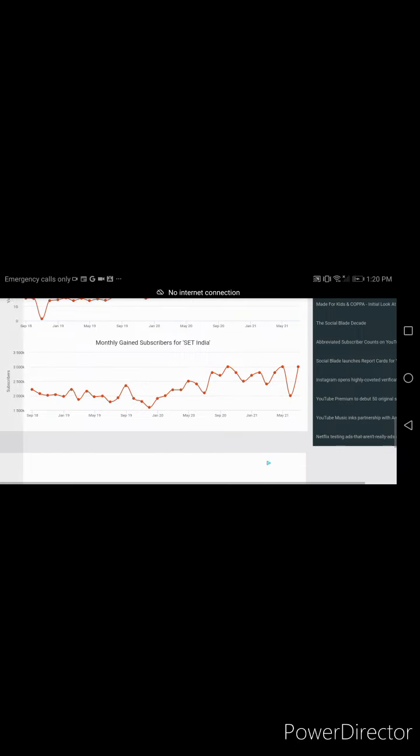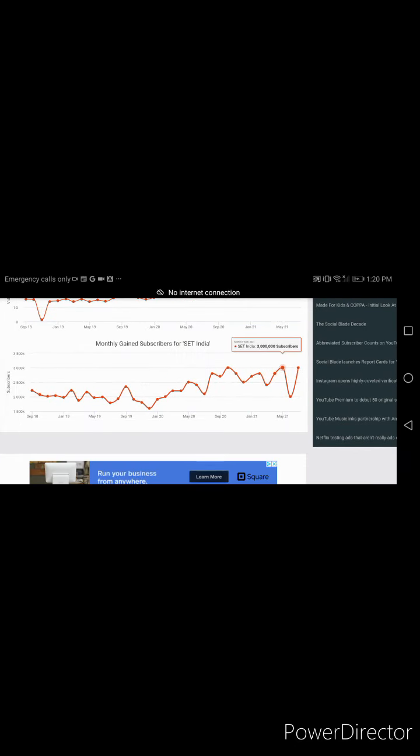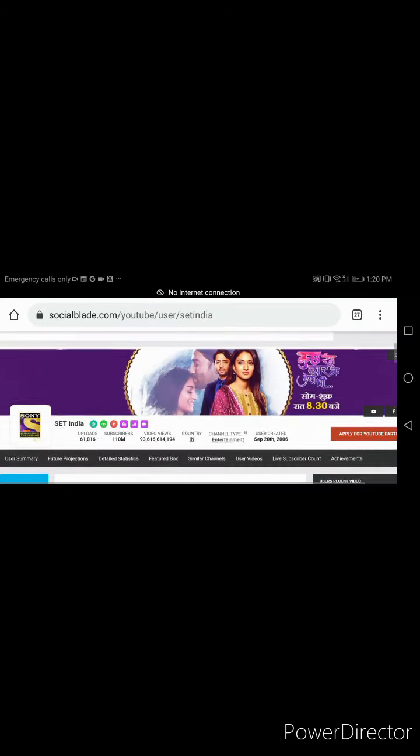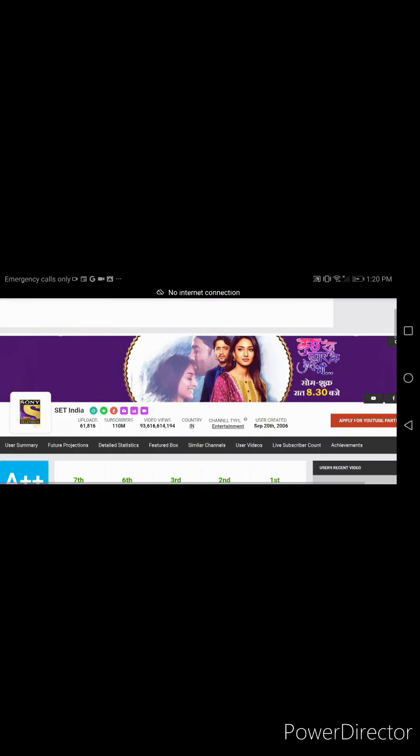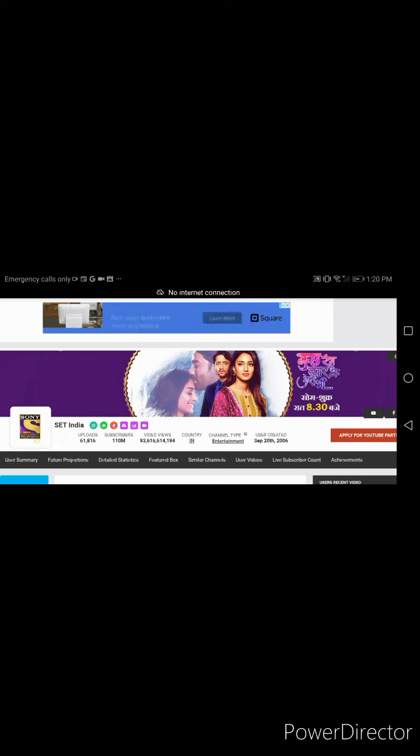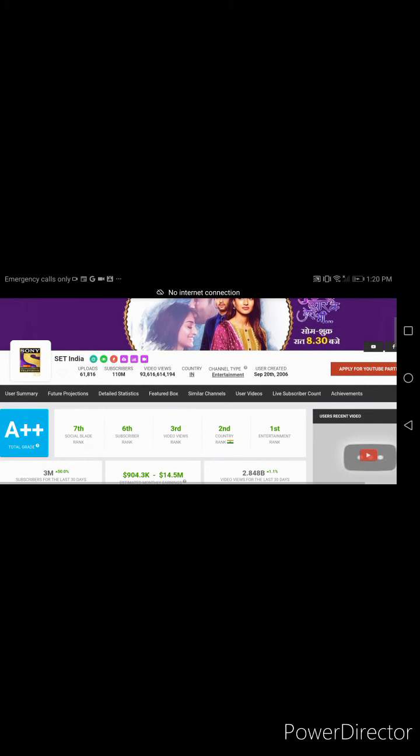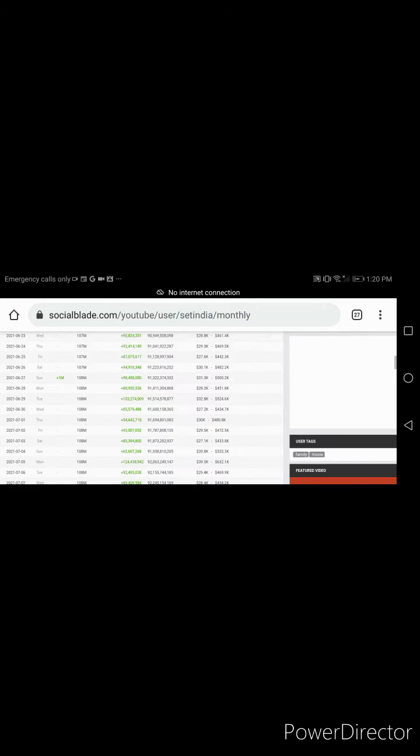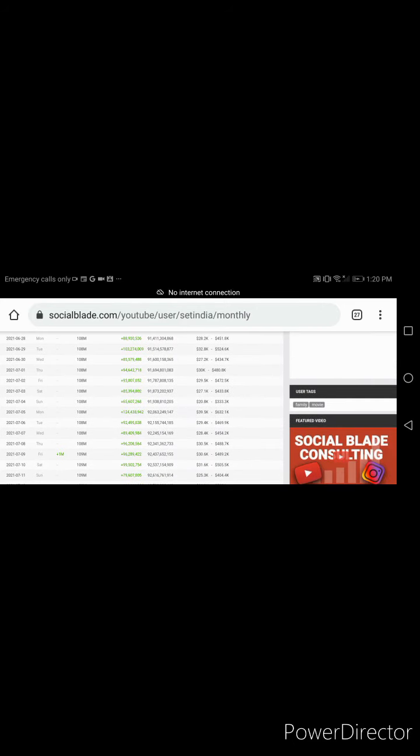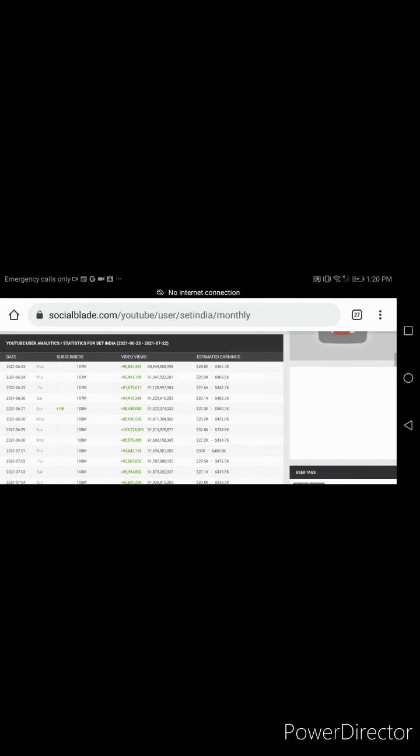But if I go to user - oh wait, never mind, this is user summary. Let's go to detail and status. Okay, as you can see...